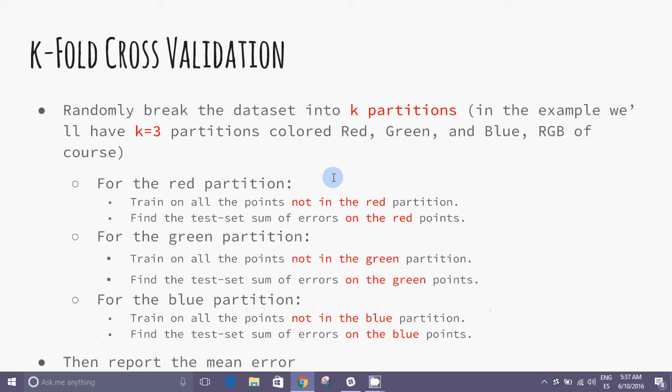Here we see the approach of k-fold cross-validation methods. We break the dataset into k partitions. In the example we have k equal to 3 partitions colored red, green, and blue.